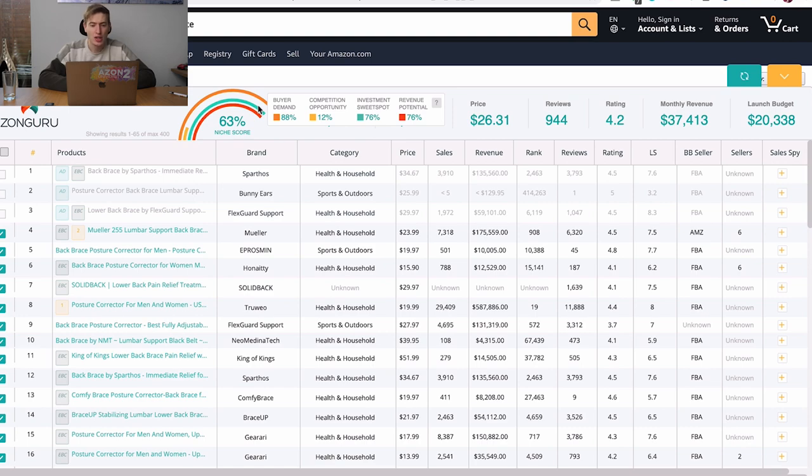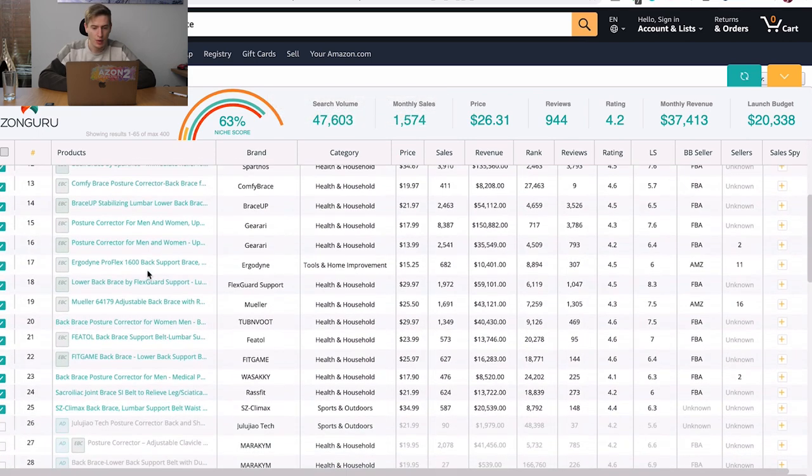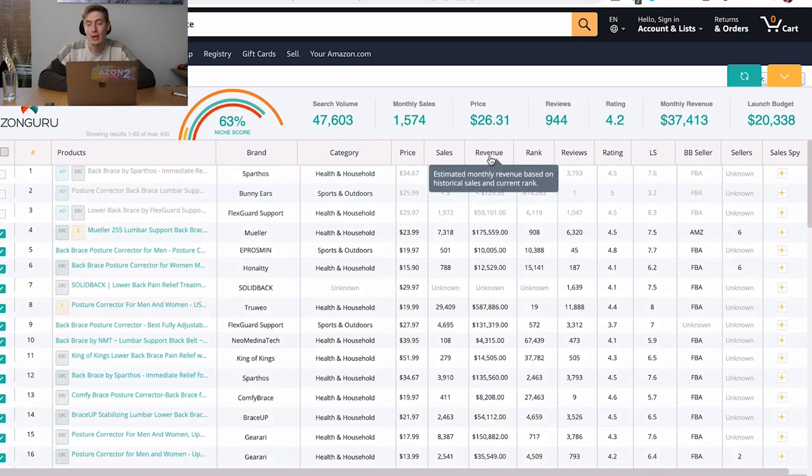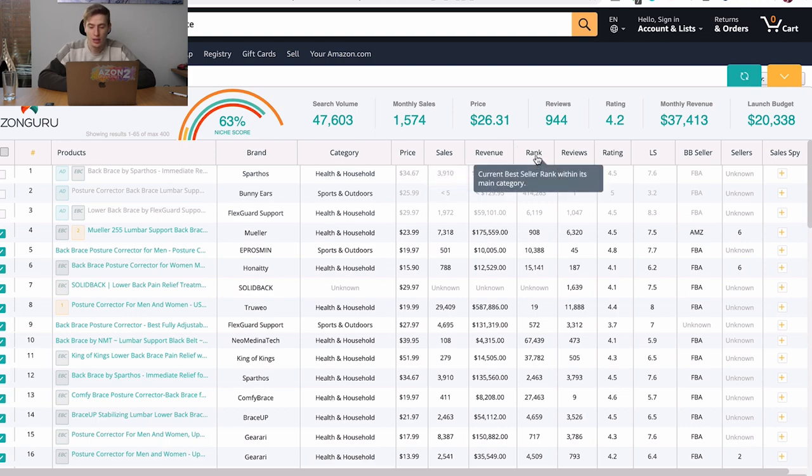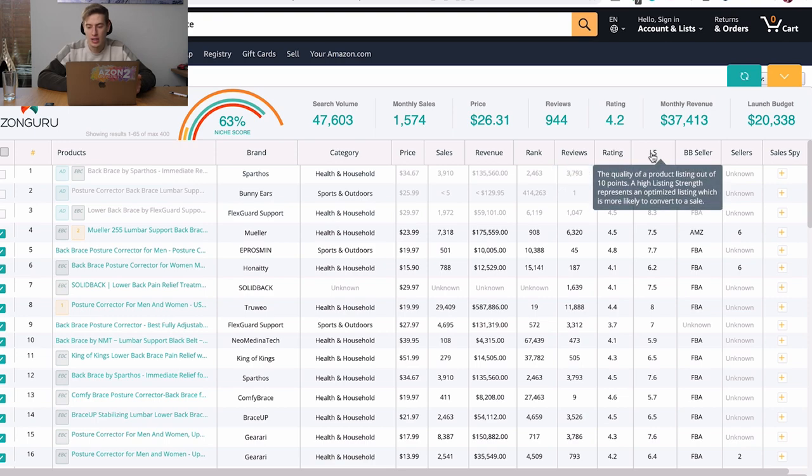So let's just start with this fancy rainbow thing. Well, this determines the buyer demand, competition opportunity, the investment sweet spot and the revenue potential. So actually, this seems pretty good except for the competition opportunities. It's quite 12%. So that's quite bad. So you've got all the products here. Now, obviously, this shows the brand, the category, the price, the sales, the revenue, and this is revenue based per month. And I usually with every other video I've made and every little tool I've made, I've always said, forget the revenue. It's probably not true. But this tool has actually been very accurate. So I wouldn't even say forget the revenue here.